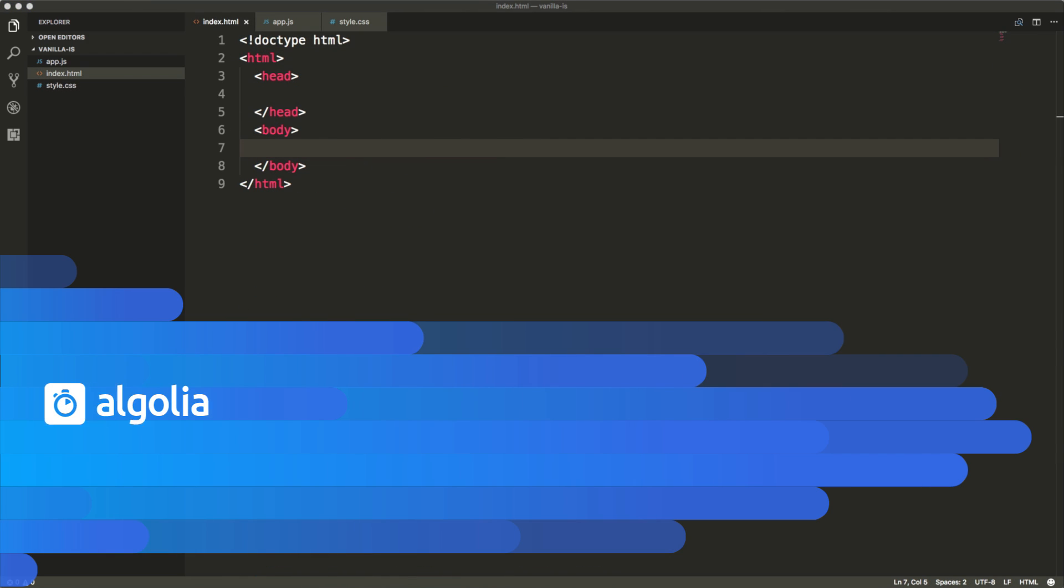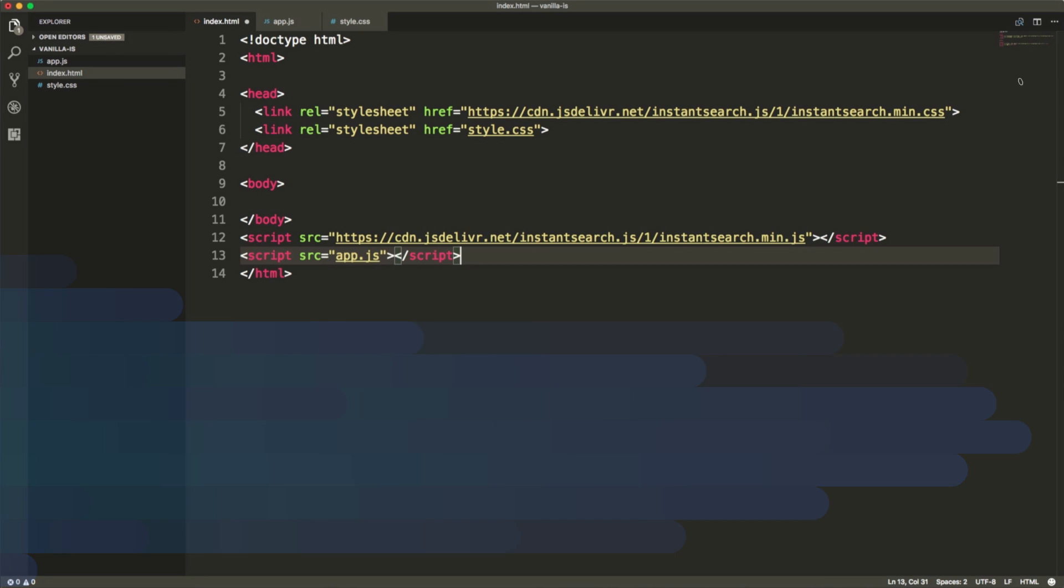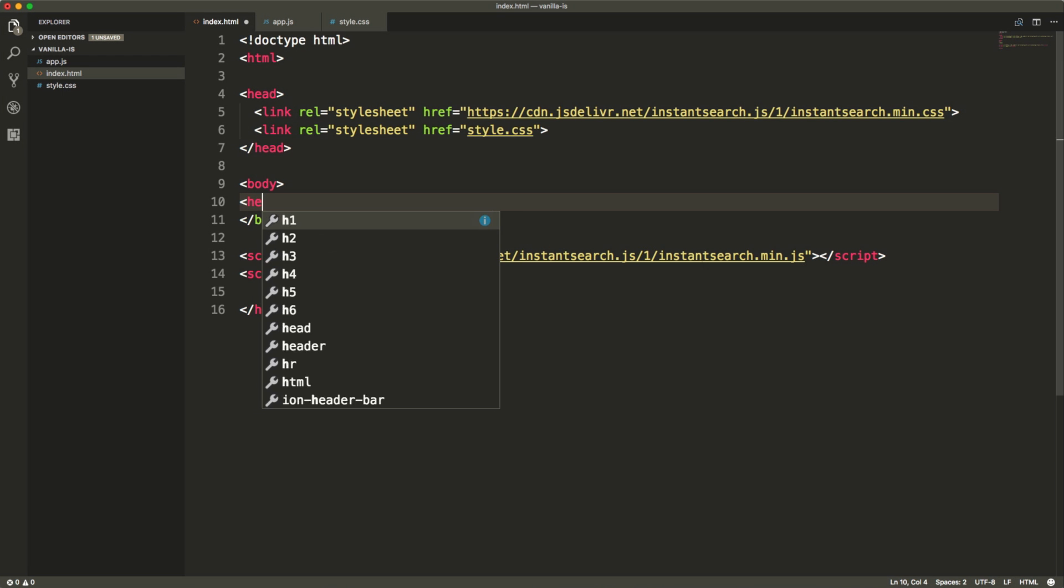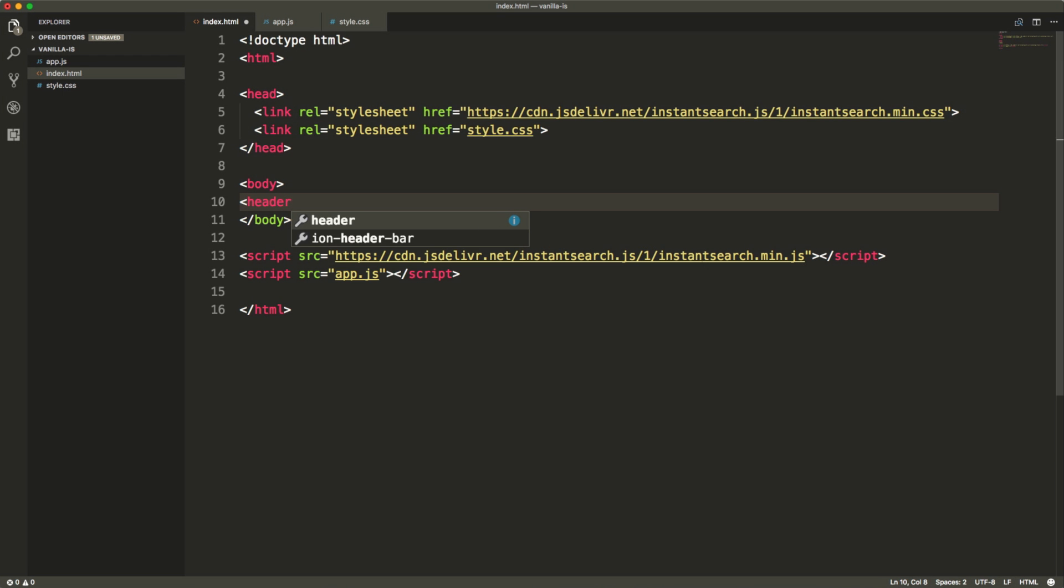We'll first take care of the HTML file. So first we need to import a couple of resources. The instant search library and the CSS file plus our own app.js and style.css. And then we'll build the main structure of our page.